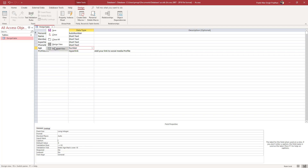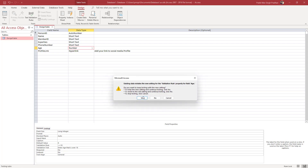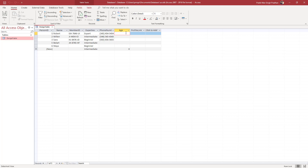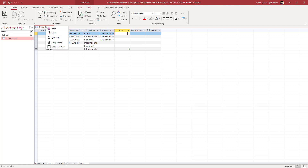I'm going to right-click and go to Datasheet View and save this out. Now what happens is that if I go to the age field right here and type in 6 and press Enter, it says: enter an age that is 18 or over. So I have to enter an age that is 18.